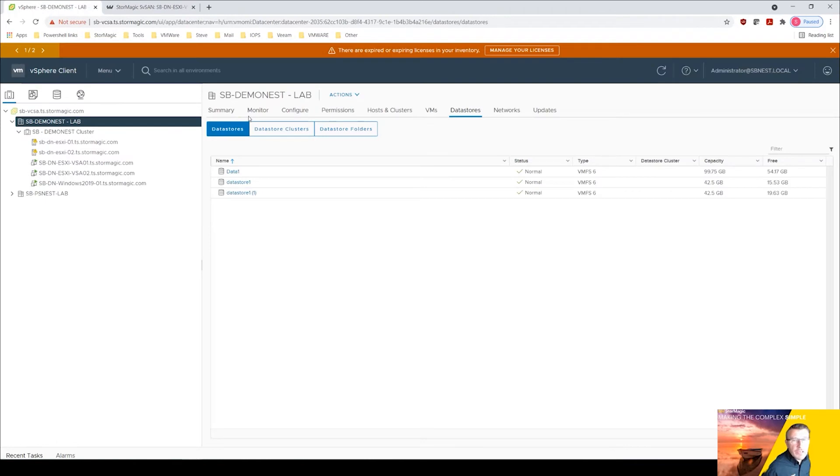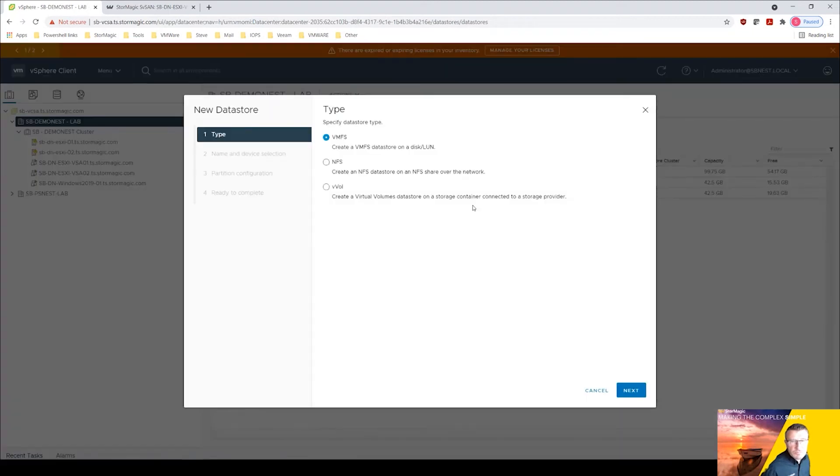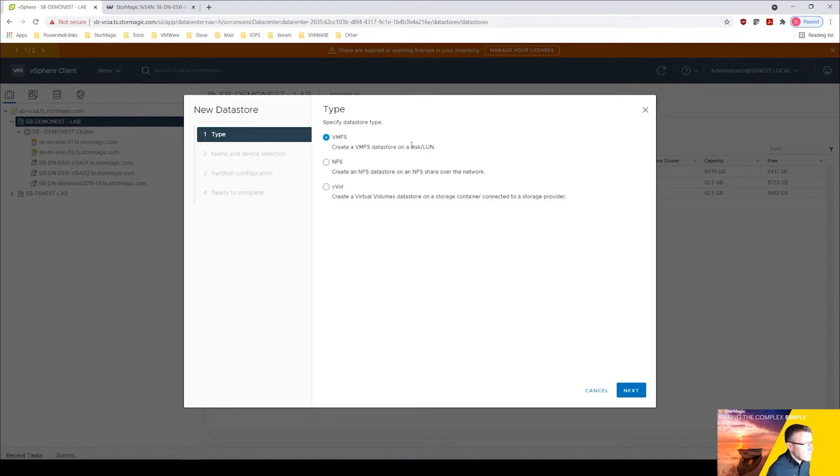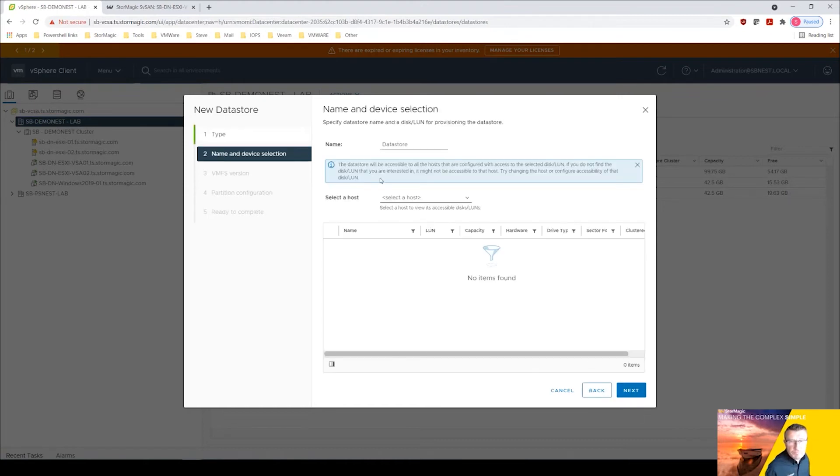So I can come in here, come up to actions, go storage, new datastore. I want to create a VMFS datastore on a disk LUN. So we're going to be pointing to that 15 gig LUN, that target that we've just created. Click next.